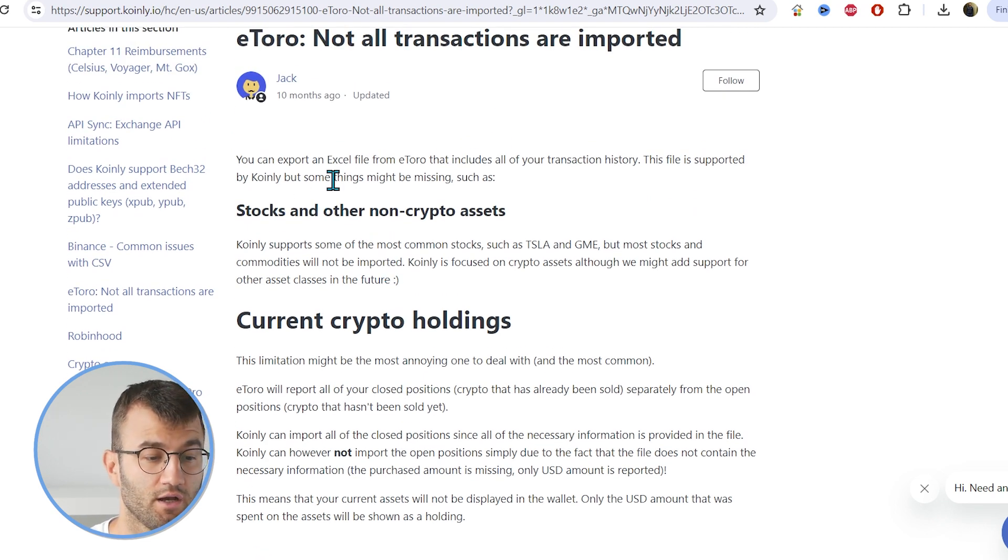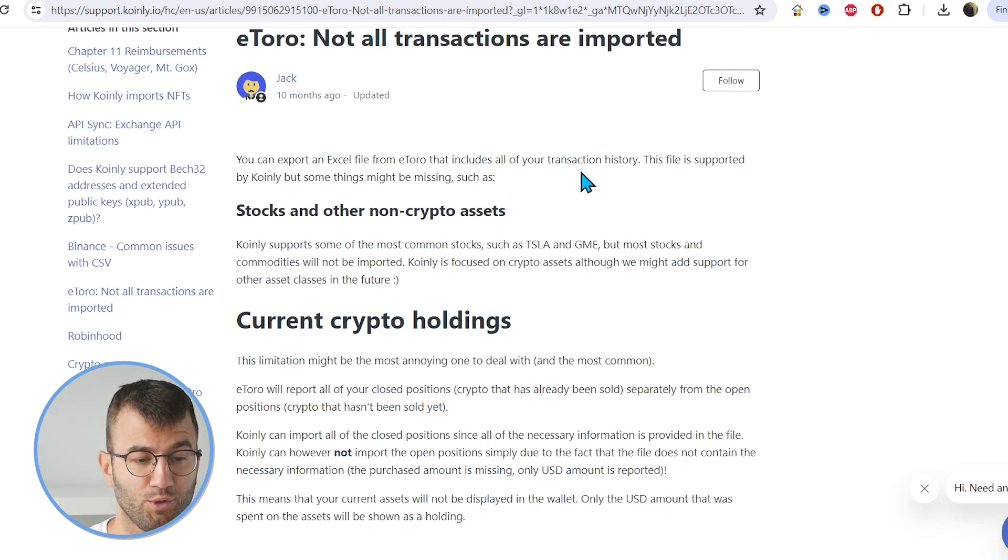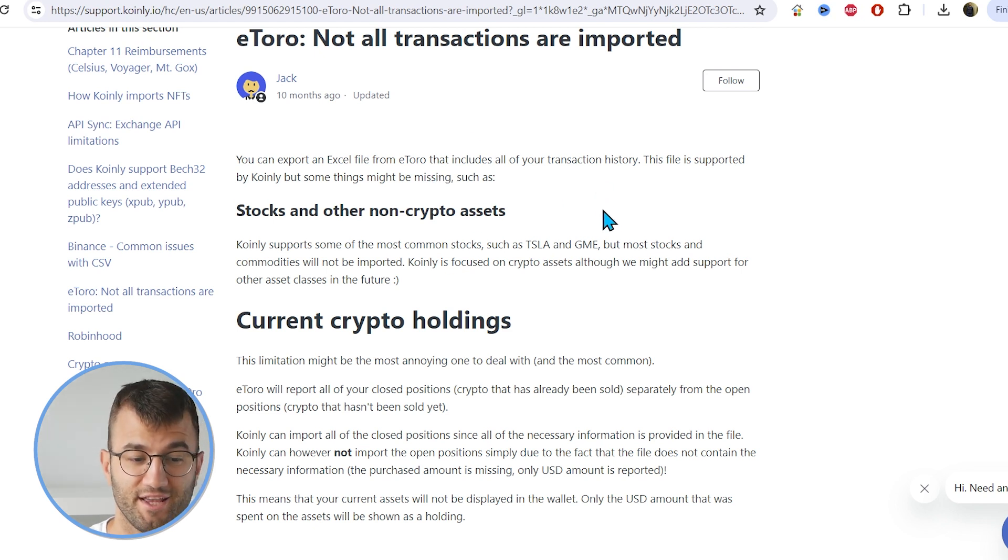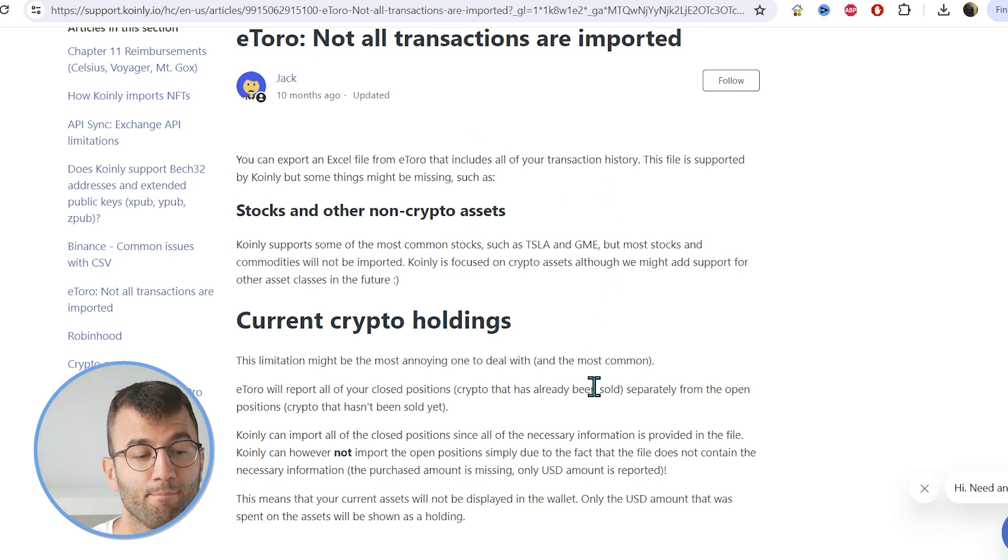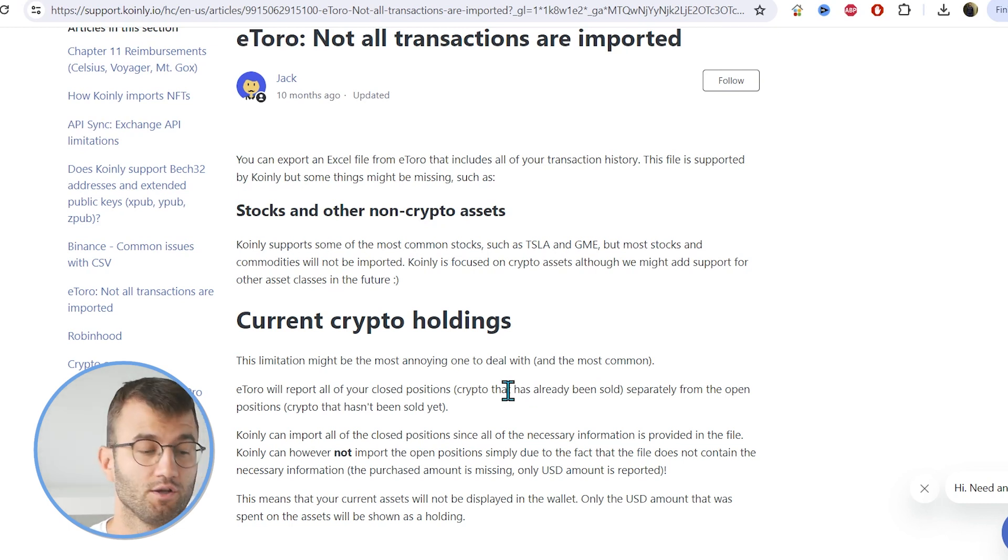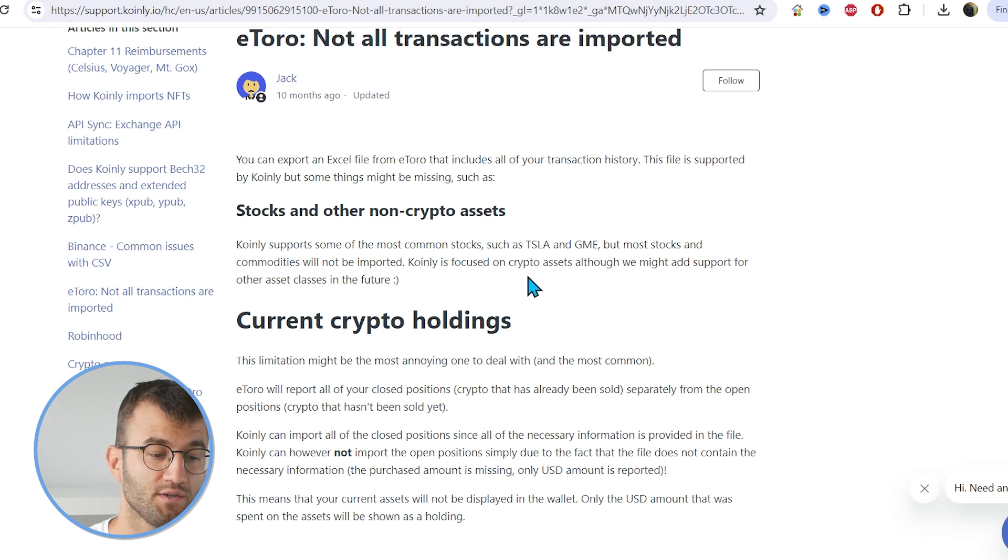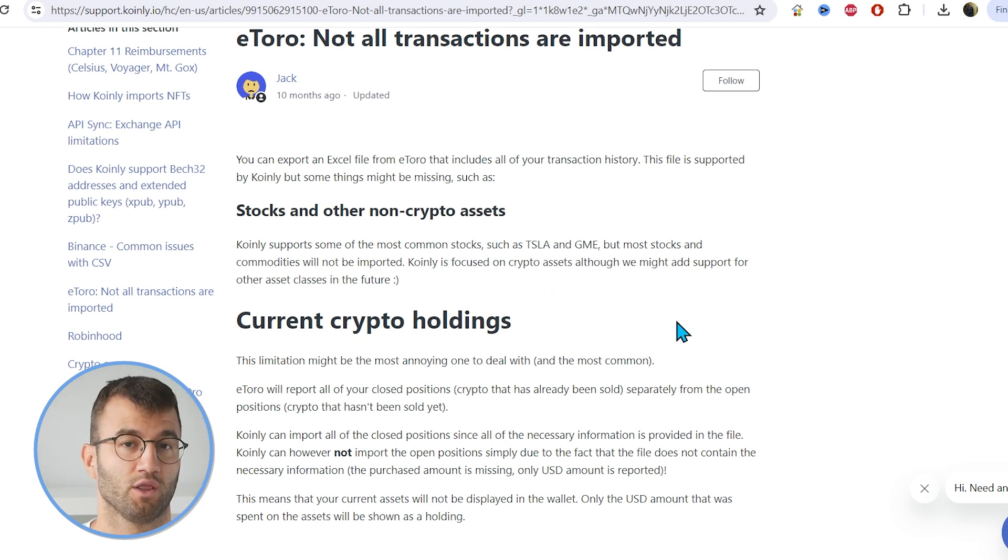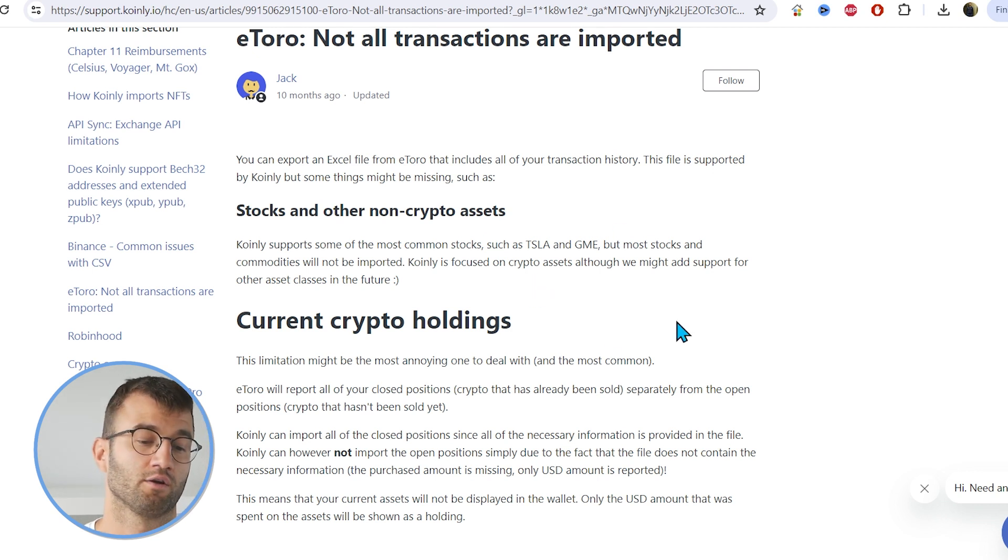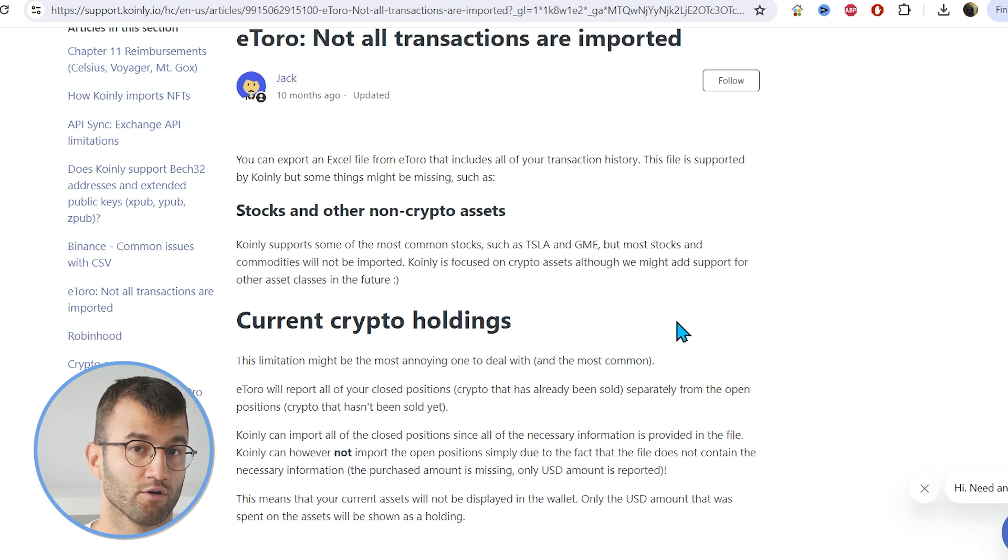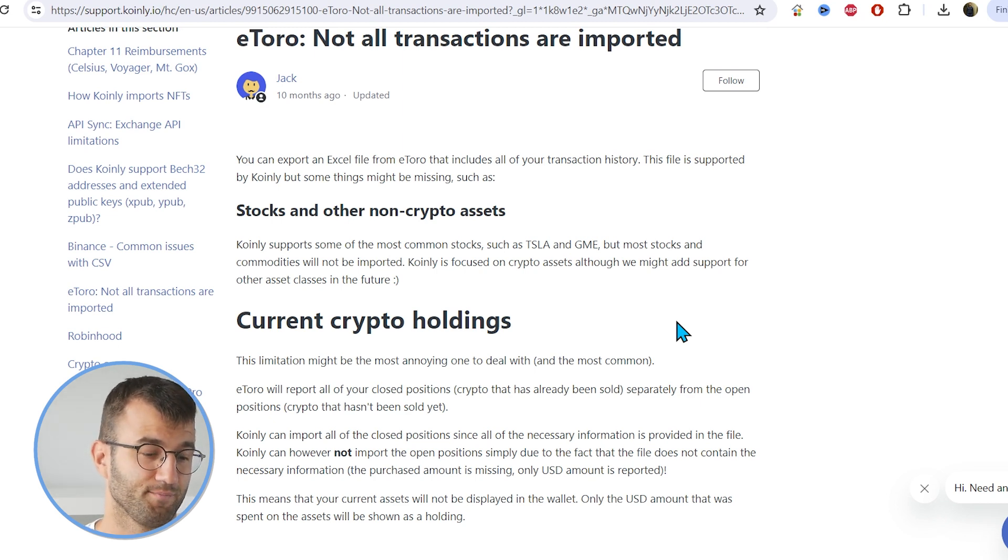So you can export an Excel file from eToro that includes all your transaction history. This file is supported by Coin.ly, but some things might be missing. So firstly, Coin.ly supports some common stocks, but most stocks will not be imported. That's because Coin.ly is a crypto tax calculator. It's not designed for other commodities and assets.